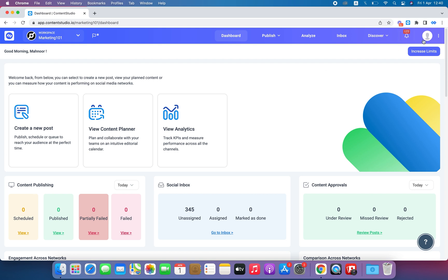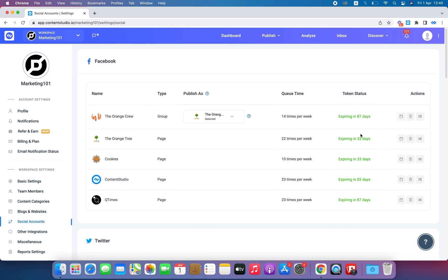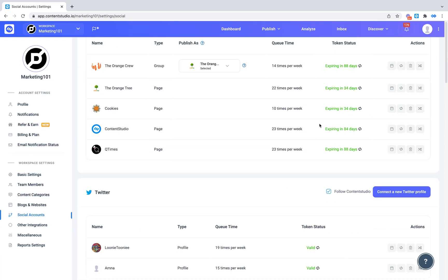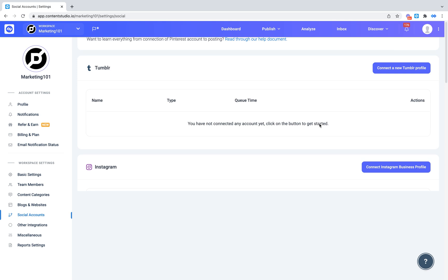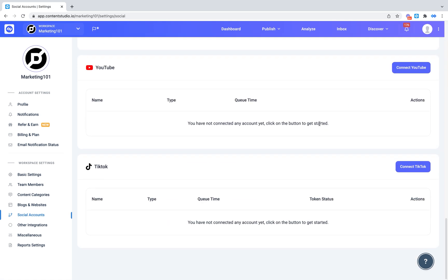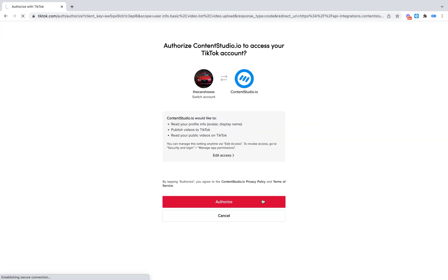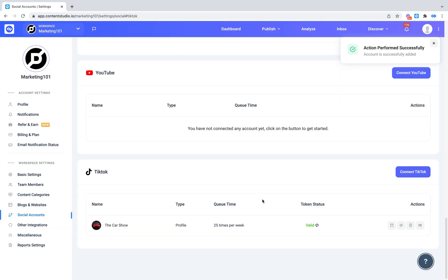From the Dashboard, go to Settings in the top right corner and click on Social Accounts. Scroll down to TikTok. Click Connect TikTok. Authorize Content Studio to access your TikTok account. And you're done!